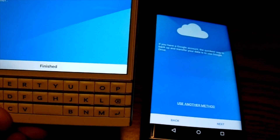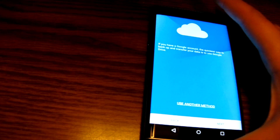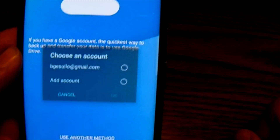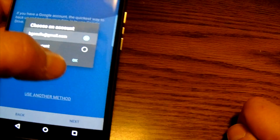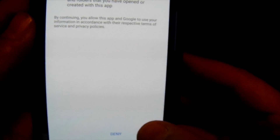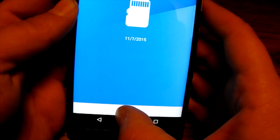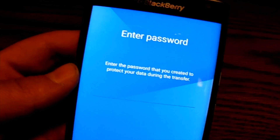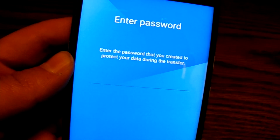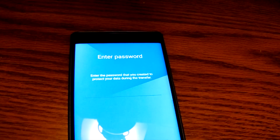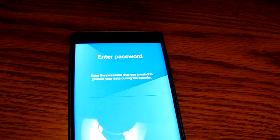Transfer complete! I'll hit Finish on that. Now on the Priv, I hit Next, choose my Google account, and again it says Content Transfer would like access to Google Drive — I hit Allow. I select the transfer file from the last backup, hit Transfer, and it asks for my password. I won't complete it here since my stuff is already there, but that is how you use the BlackBerry Content Transfer tool. Stay tuned to BerryReporter.com for more tips and tricks — Brad out.